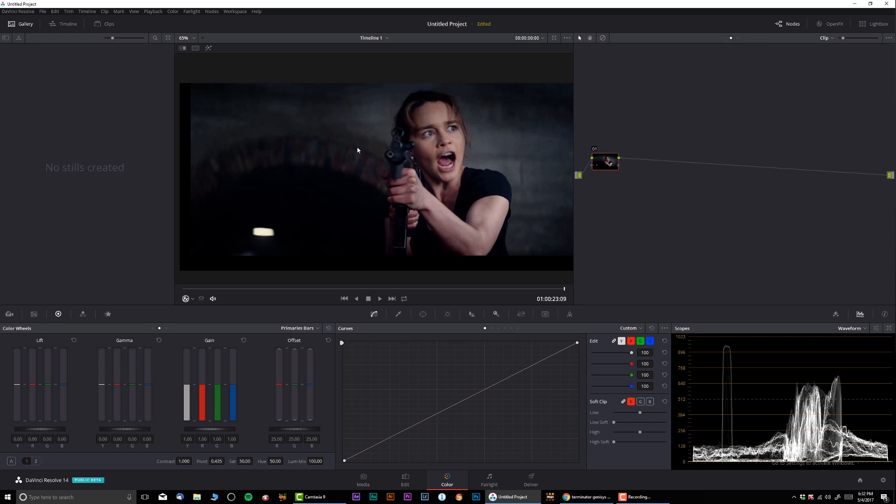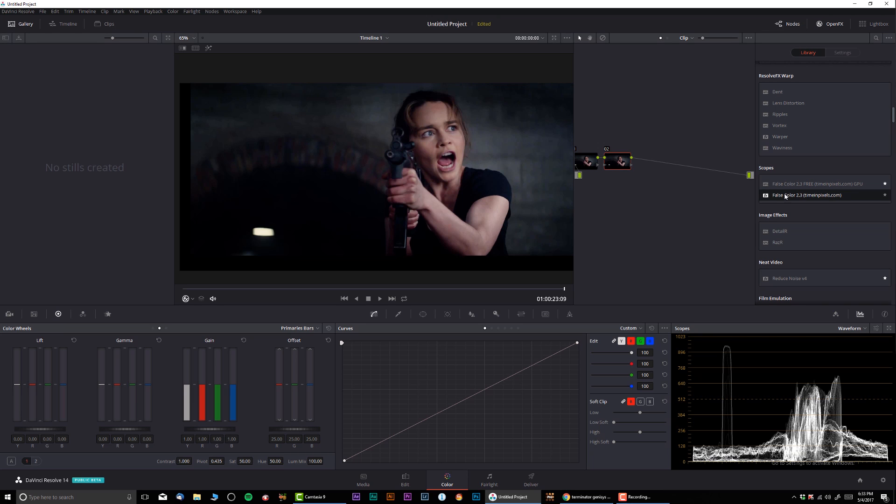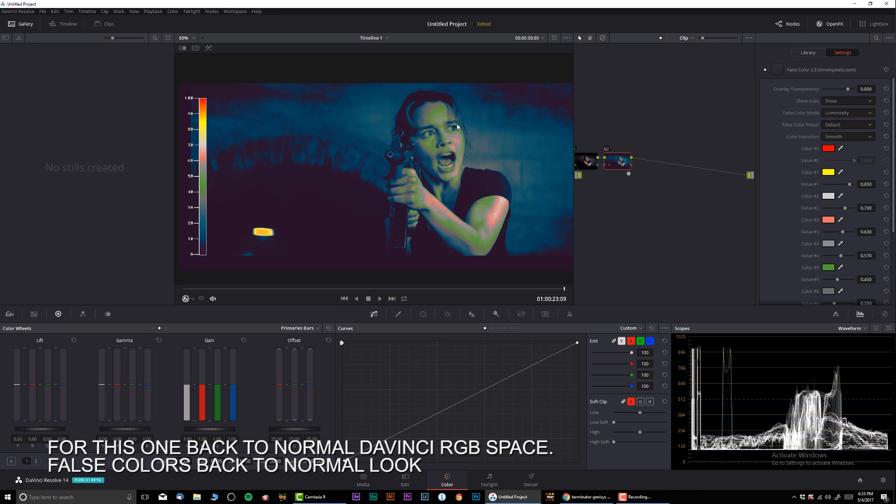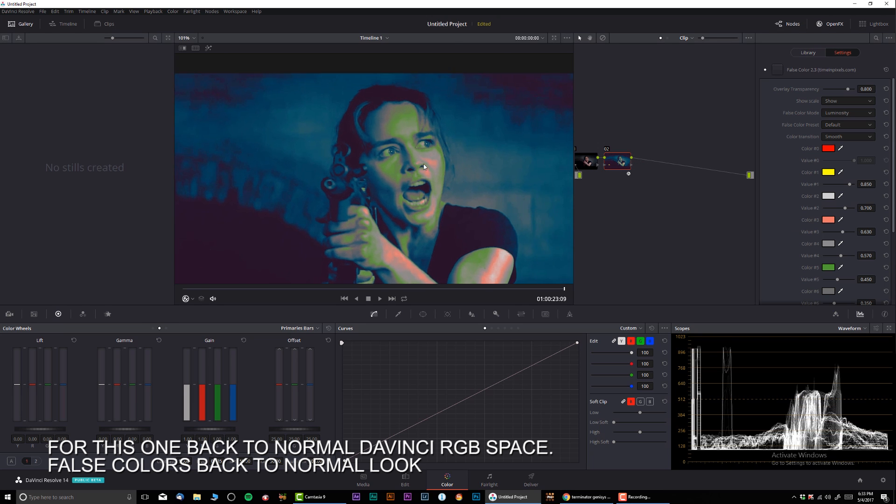Here we have Emilia Clarke screaming, shooting at the liquid metal guy. If I'm going to create a new note and basically do the same false colors, we can see that the exposure is pretty much in the same ballpark.